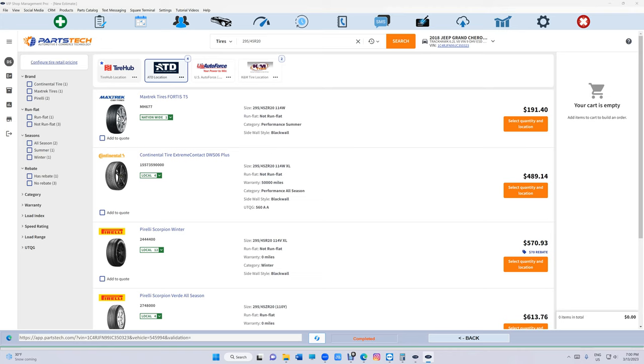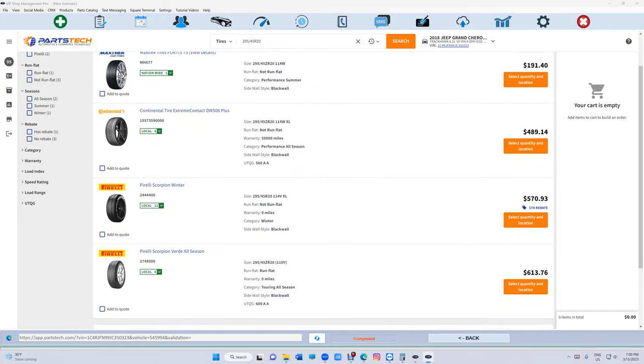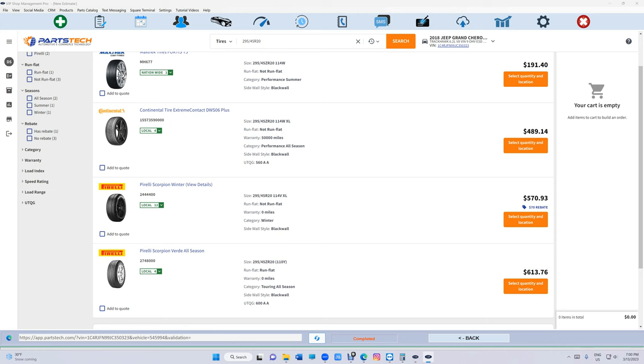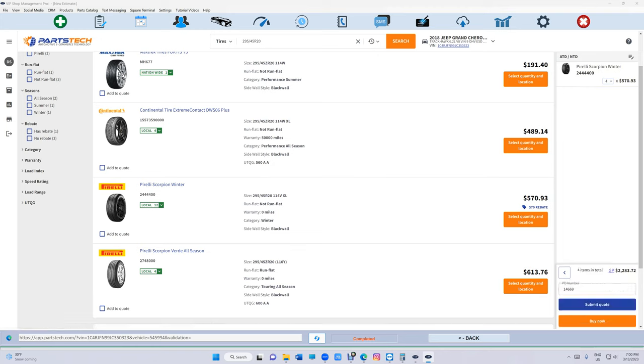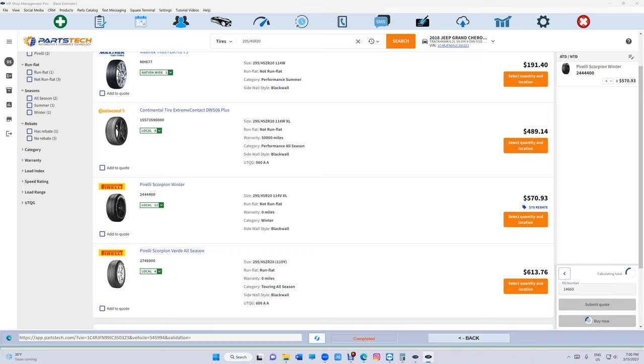And look, now I have Tire Hub, ATD, US Air Force and whoever else you added. And let's say we're going to want to get the Pirelli Scorpion Winter. We're going to select that. Add to cart. And your cost is $570 each. So $2,283. That's how expensive these tires are. That's for my Tri-Hog. Submit.